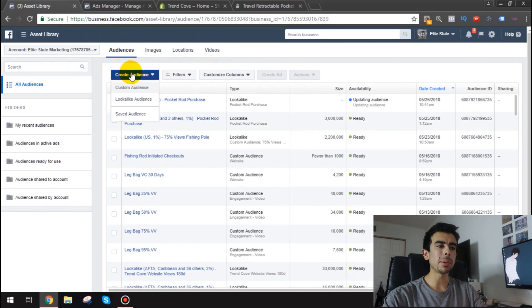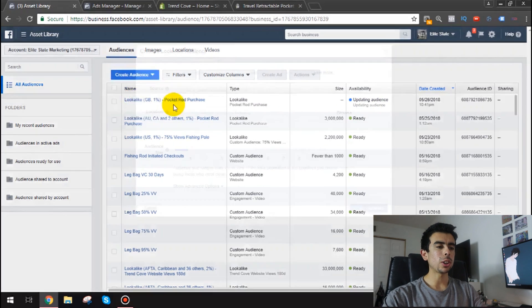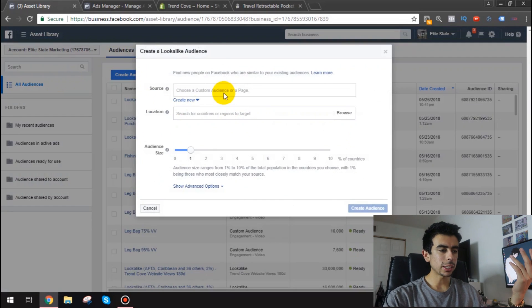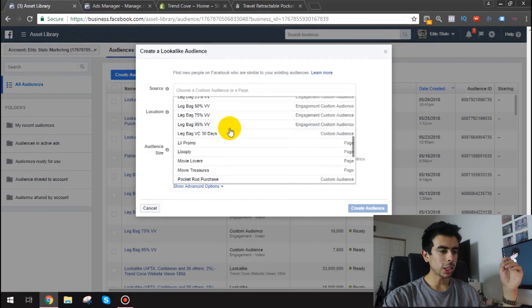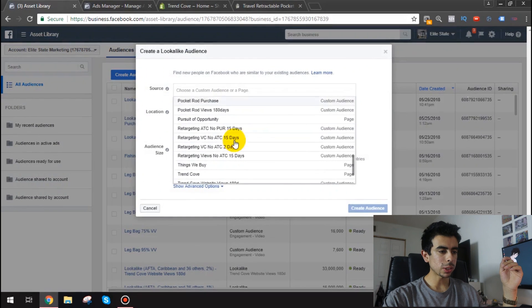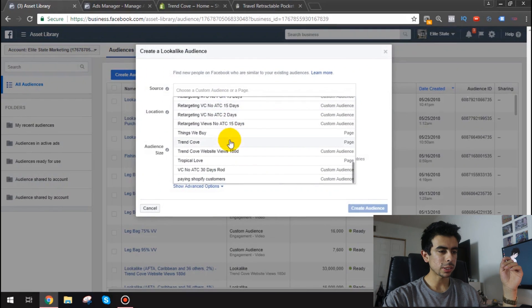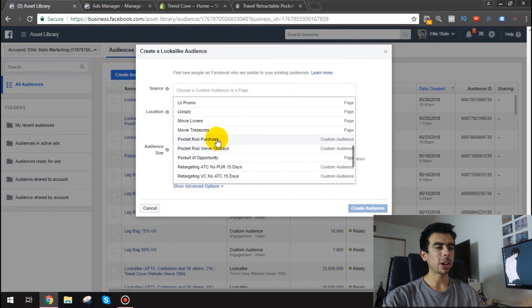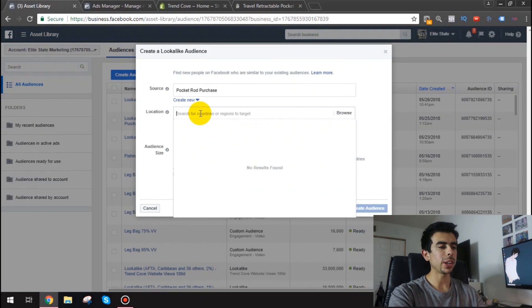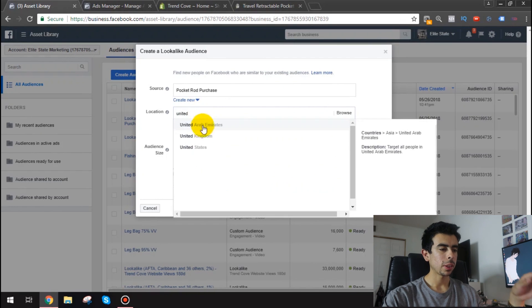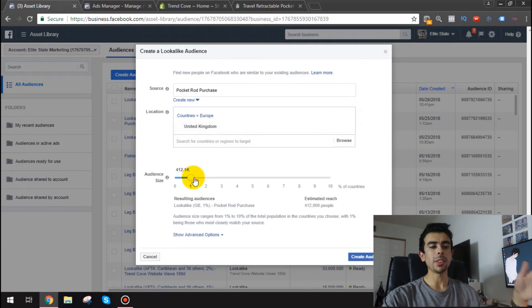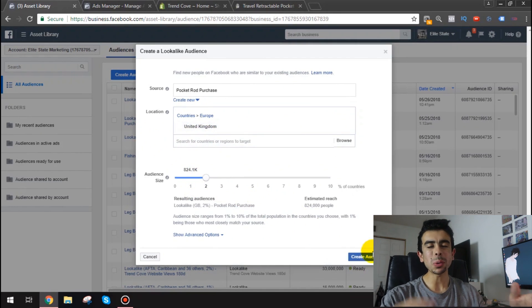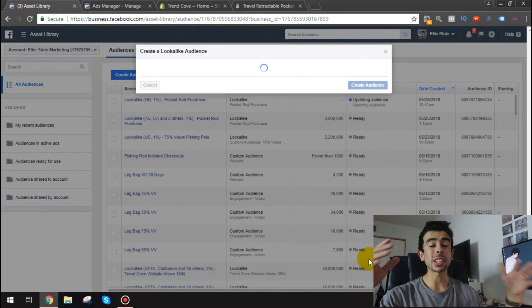So you can't use it right away but and then I'll go again and I'll try to find the same custom audience. So it was okay so pocket rod purchase United Kingdom and now we do 2%.